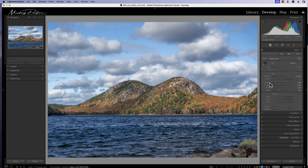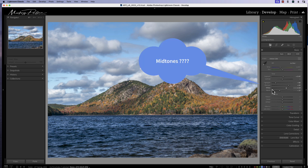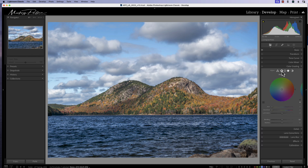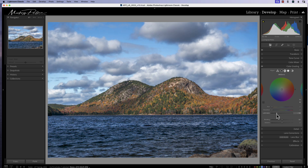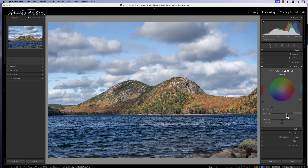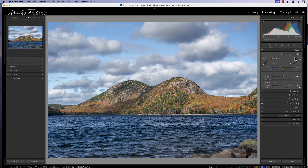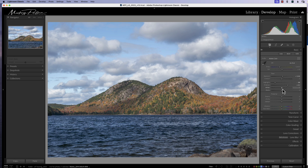You'll notice we talked about highlights and shadows, but you don't see anything for midtones. Here's a little secret: if you go down to Color Grading and click on the second little dot — which is midtones — you can use the luminance slider to adjust the luminance of your midtones. It's a secret little slider that not many people know about, and it gives you a little more brightness or contrast in your midtone area.